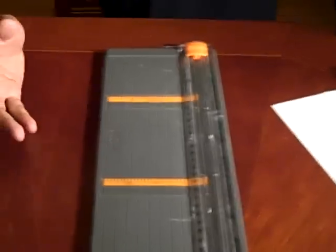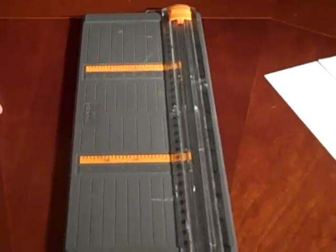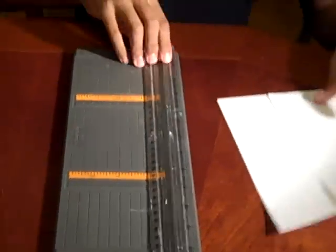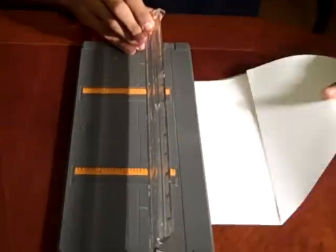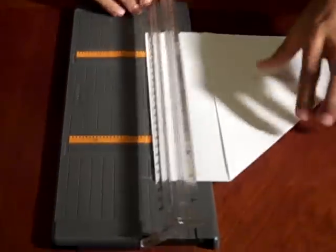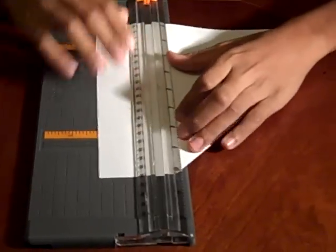I'm going to use one of these paper trimmers to make straight lines. And I'm just going to stick it here and line it up.